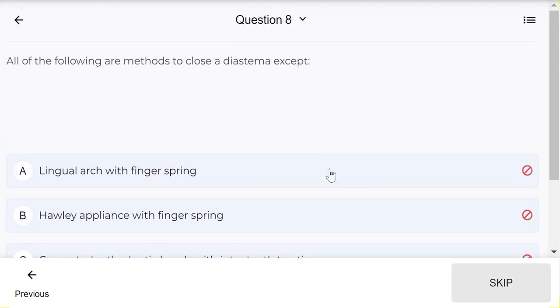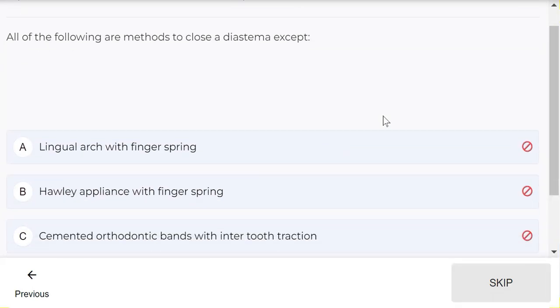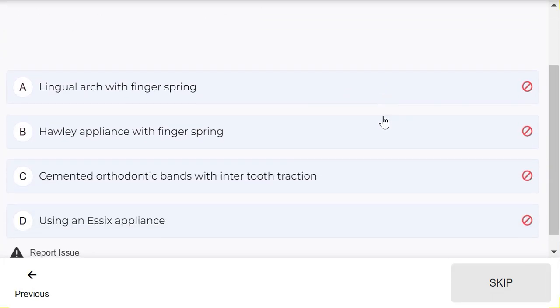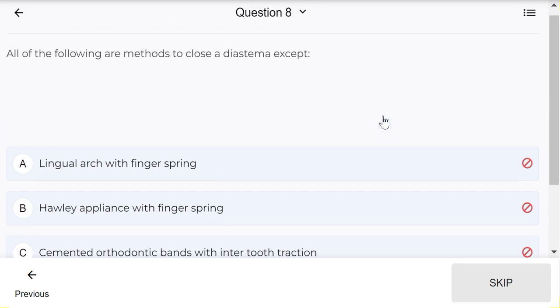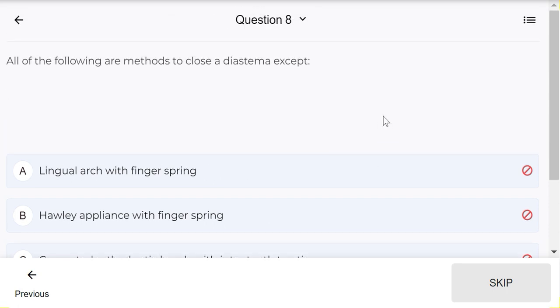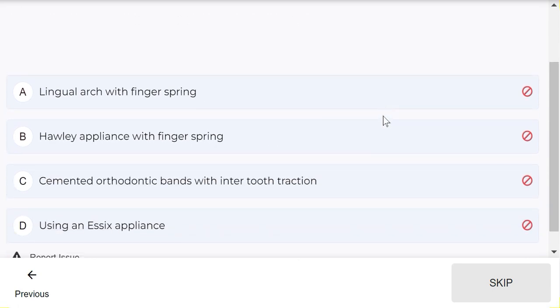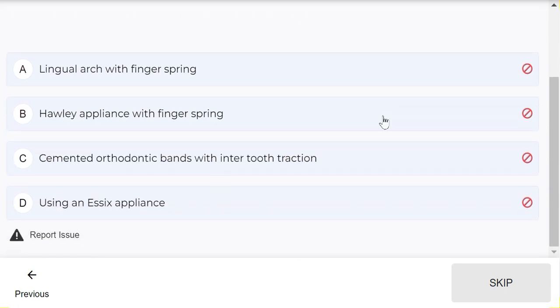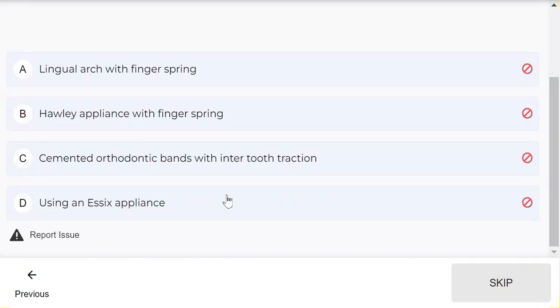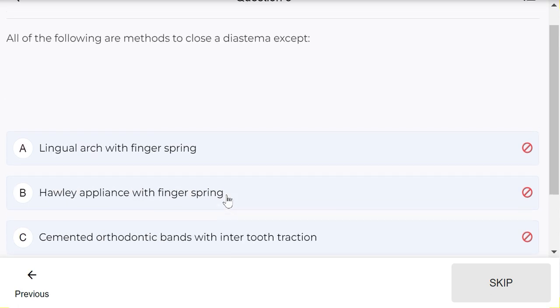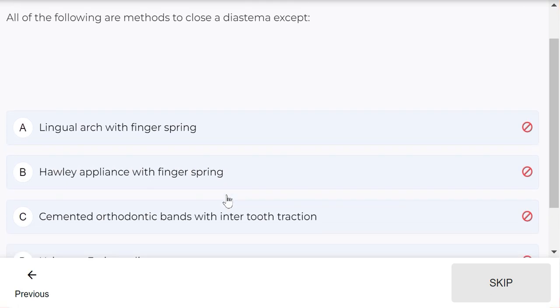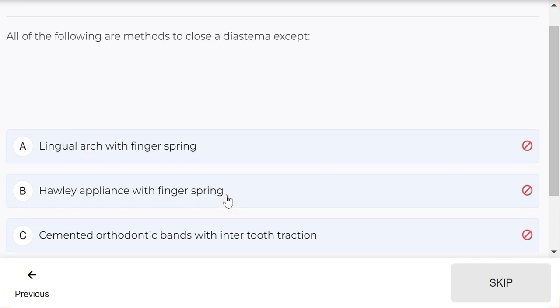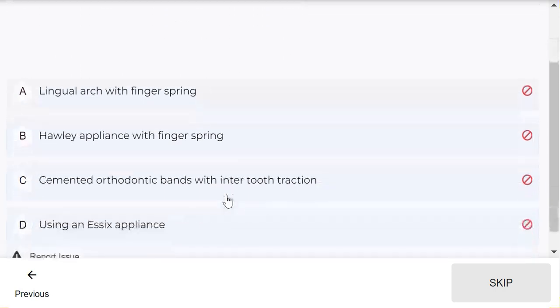All of the following are methods to close a diastema except: lingual arc with finger spring, Hawley appliance with finger spring, cemented orthodontic bands with inter-tooth traction, or using an Essix appliance. The correct answer is using an Essix appliance - it is not used to close the diastema because Essix appliance is a passive appliance.